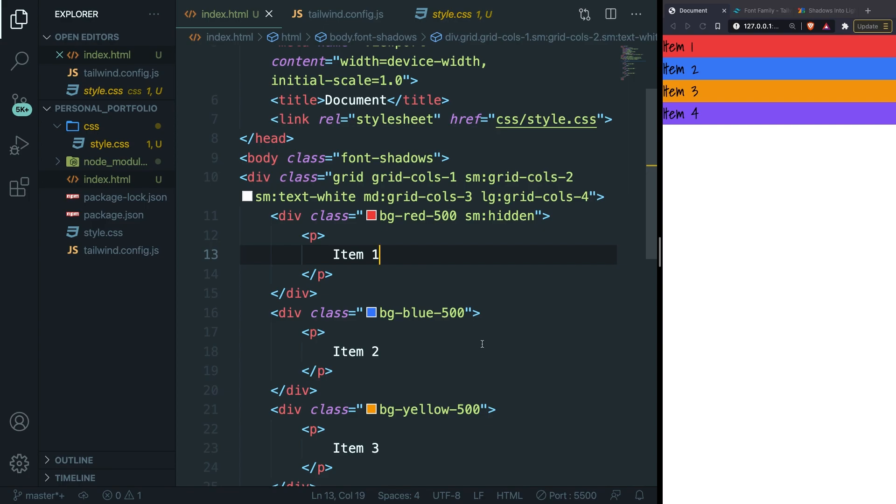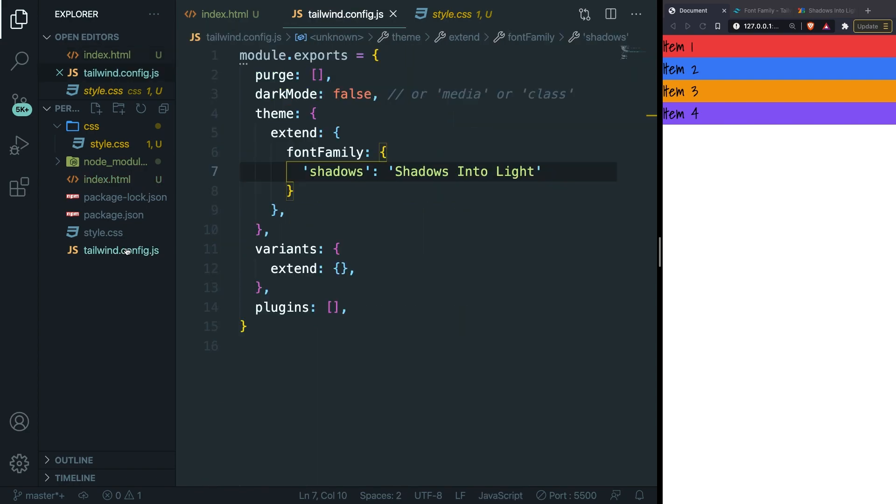In the beginning of this course we generated a Tailwind config file but we haven't really used it up until the previous video where we added custom fonts to Tailwind. Don't get me wrong, most of Tailwind utility classes will do most of the work for you, but sometimes you just want to customize some values, especially in the color department since the default values might not be what you need.